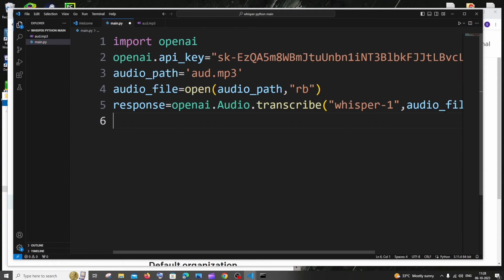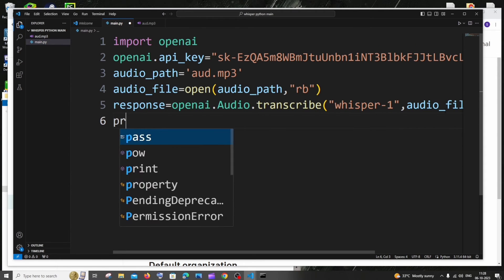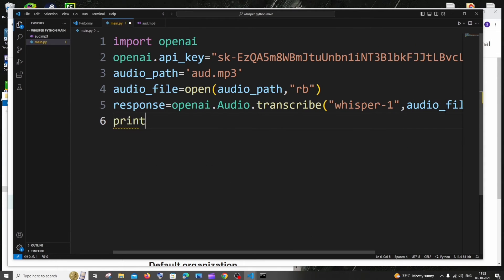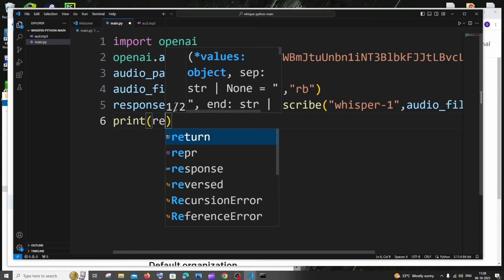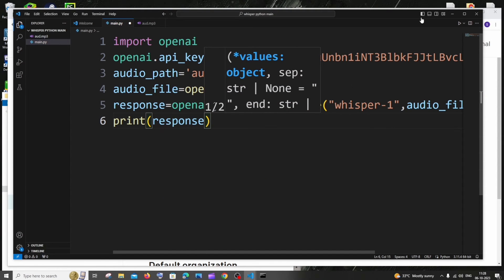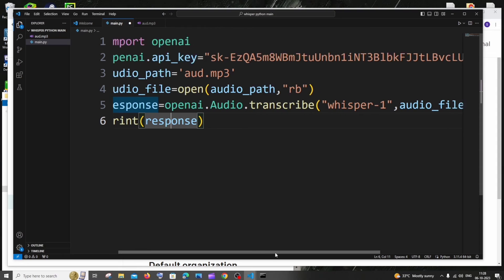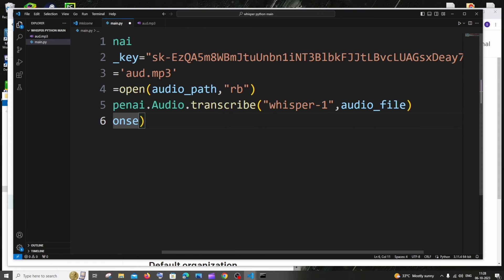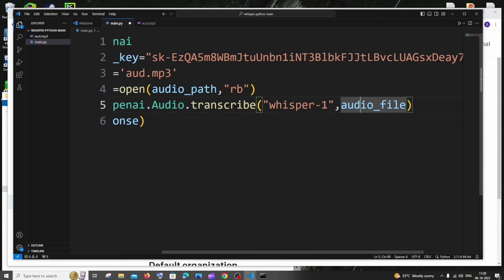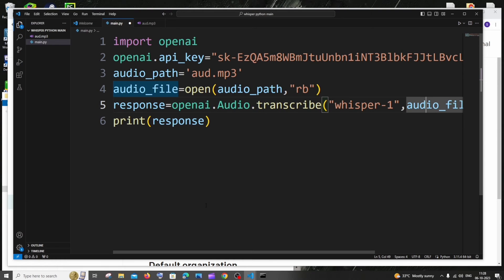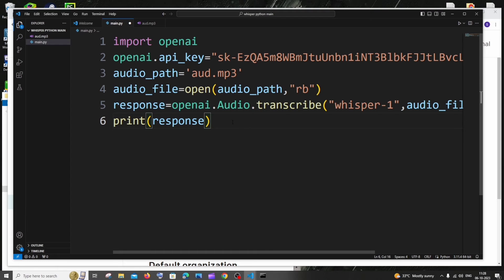That's it, and in the next line just print the response. This is going to be the text that we will be getting from OpenAI's API. We are sending our audio file and this audio file is going to hit the OpenAI's server, and the model is going to convert our audio file into text and we are getting the response and printing the text response in the console. That's it. I'll just save it.